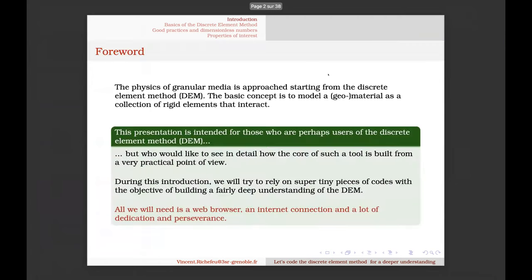This talk is made for those who are starting to use the DEM. The idea is to have a practical view of what the DEM is, because often we are users of the DEM and we may miss some important things. This is the purpose of this talk.